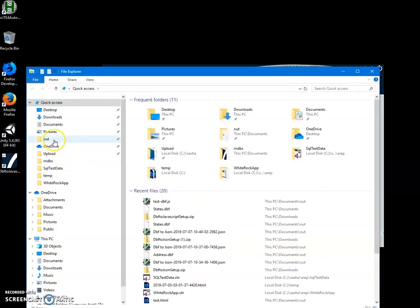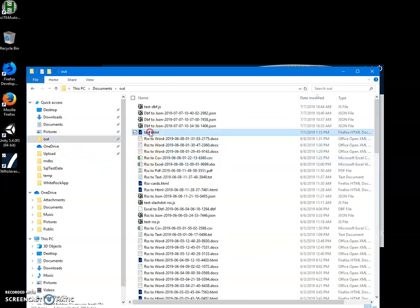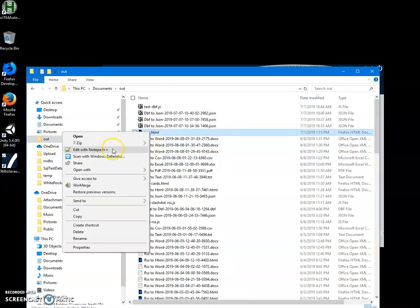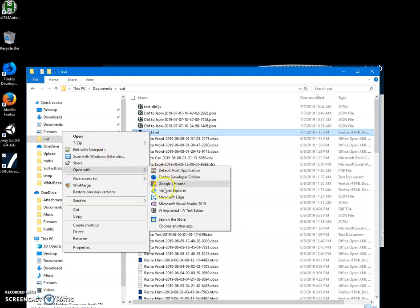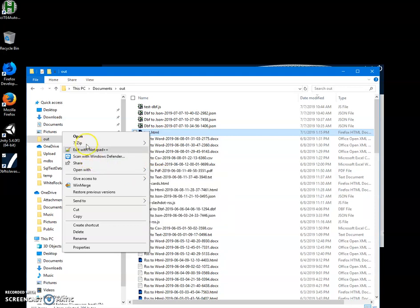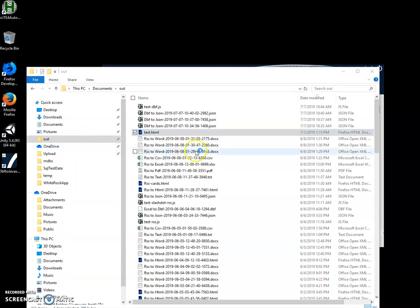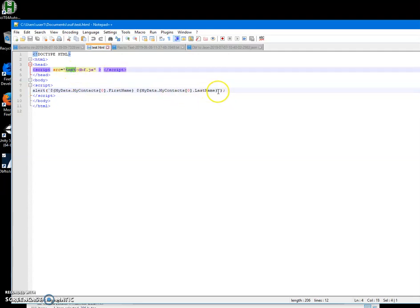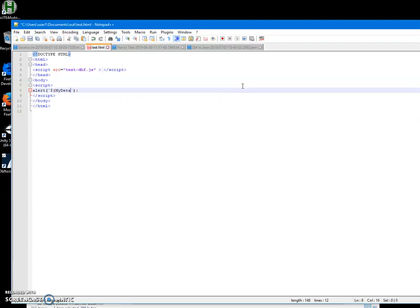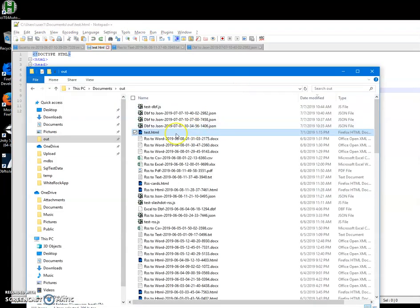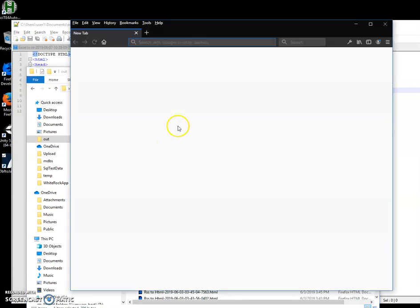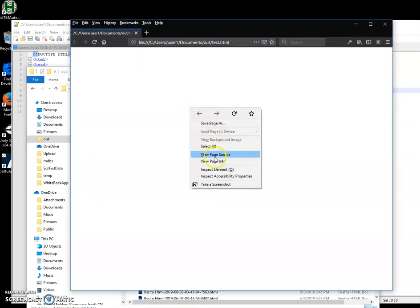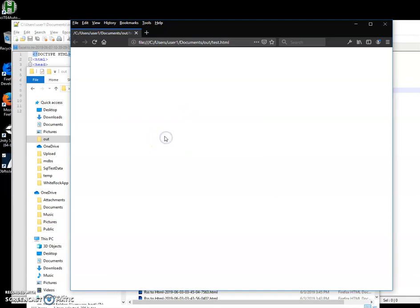Now let me show you, I have created an HTML file for testing this. Let's edit it. OK, so basically our test DBF.js. Let's go here. Let's just open this and go to developer tools.